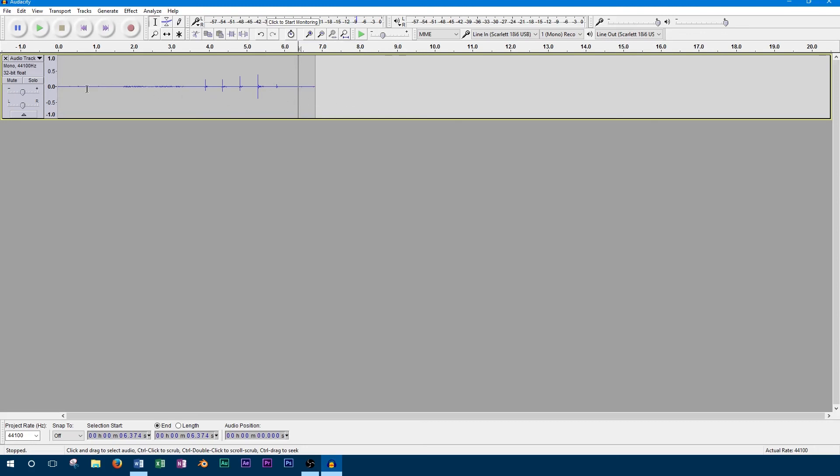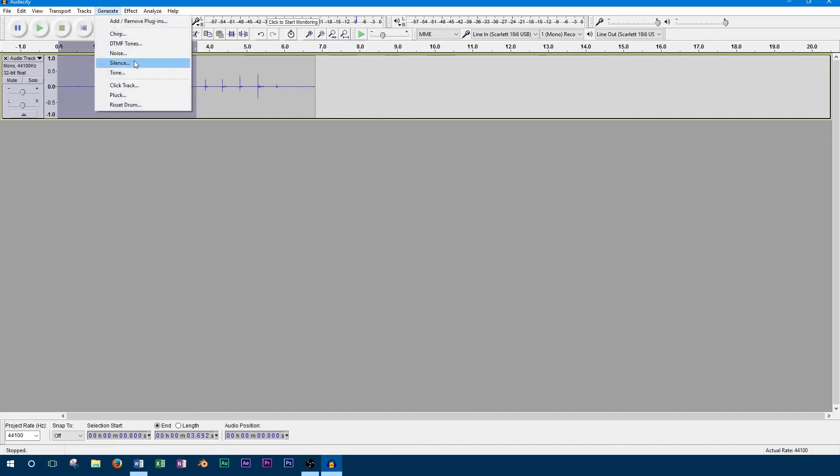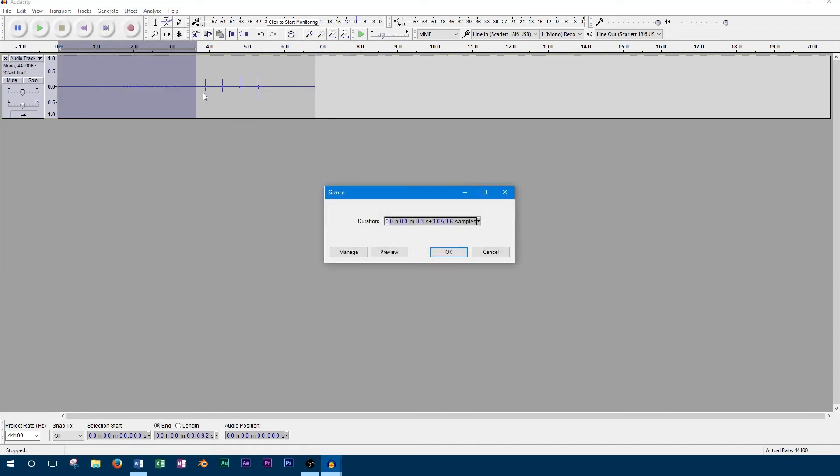If you want to delete a section without sliding the rest of the track, you can select an area to delete, click generate at the top menu and silence.